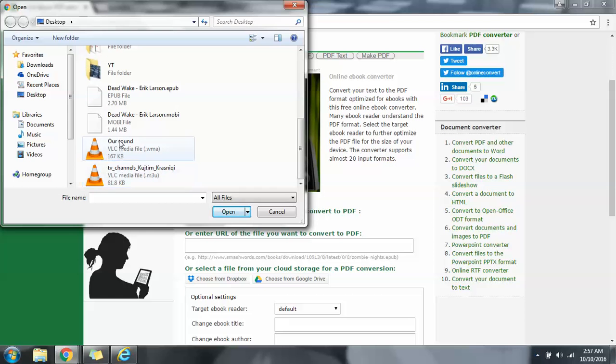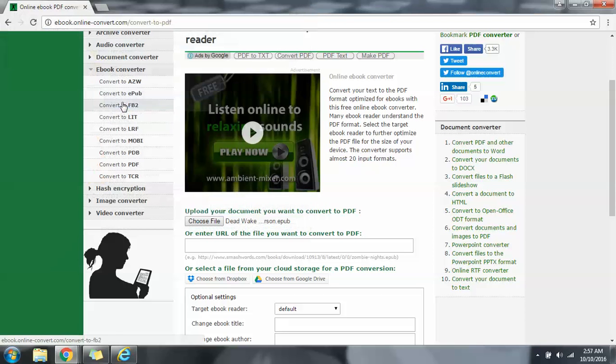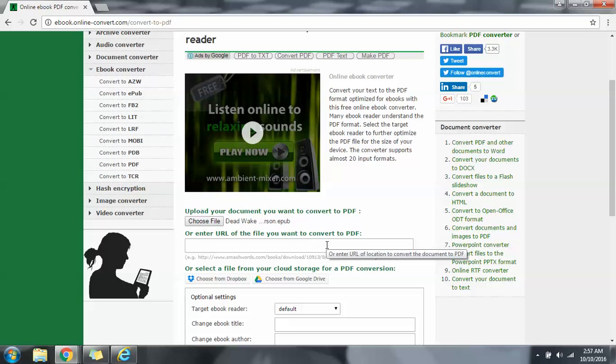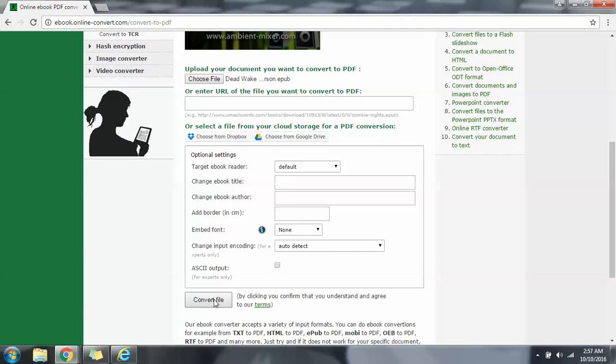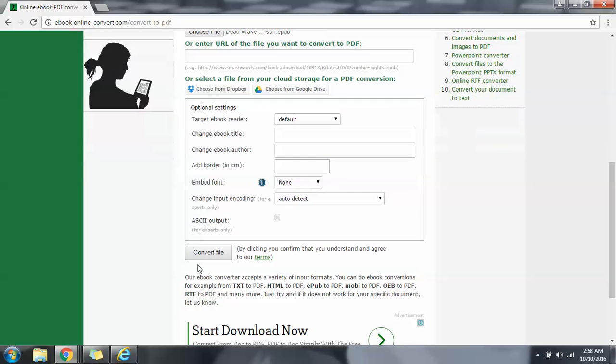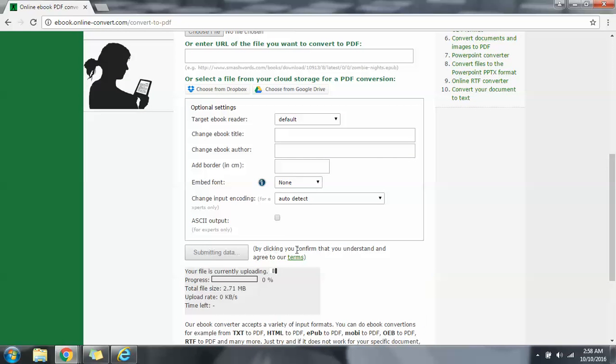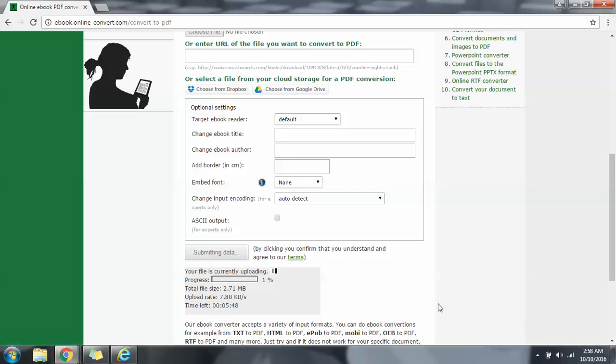So as you see, I chose a file. Now I'm going to scroll down here and convert the file. You might want to read the terms. Okay, this is going to take a while so I'm going to pause this recording so this video doesn't take forever.